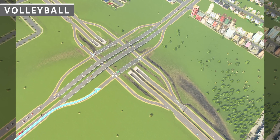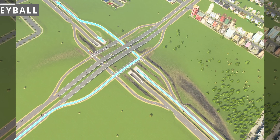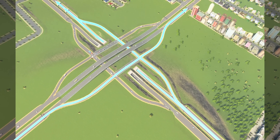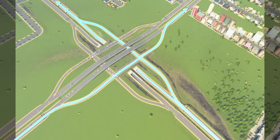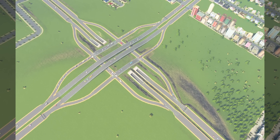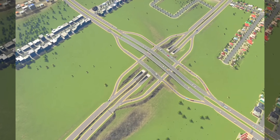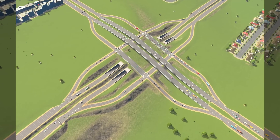Ever wonder why a massive structure of concrete and asphalt is named after a sport? The volleyball interchange gets its name because its two main loop ramps are huddled together on the same side of the freeway, like a volleyball team setting up for a play. This design is the traffic engineer's secret weapon for connecting a major freeway to a smaller road without causing total chaos on the highway. This configuration successfully eliminates dangerous weaving maneuvers on the high-speed freeway mainline, a significant safety improvement over the full cloverleaf design.